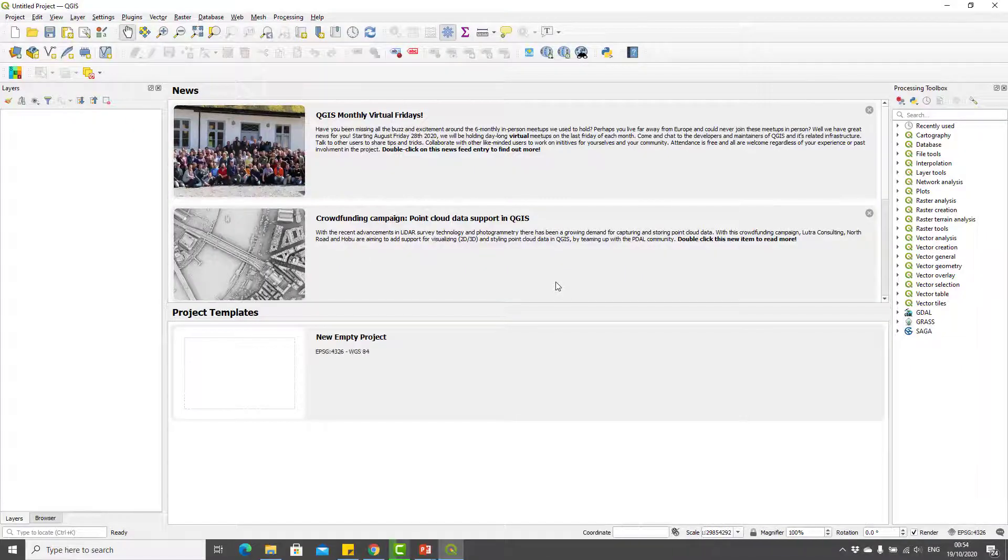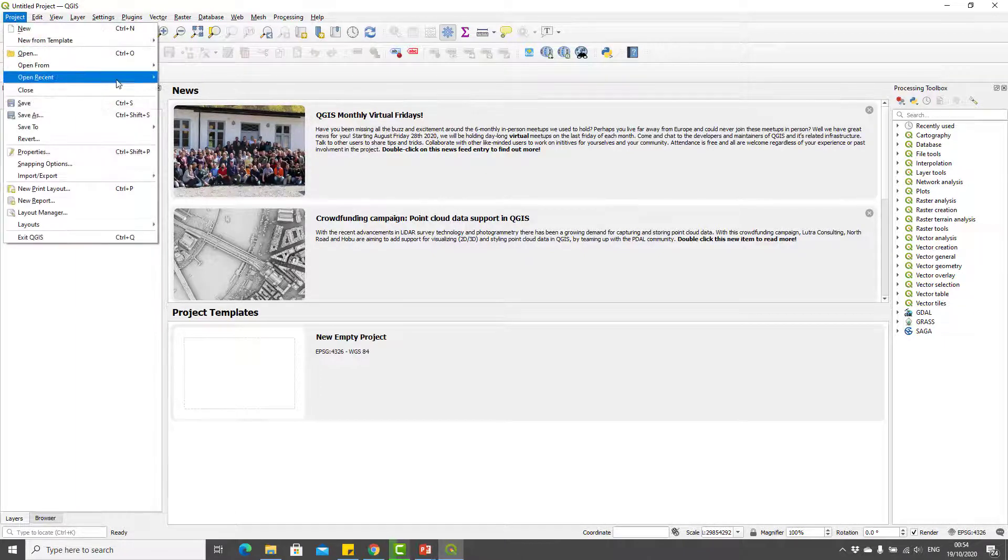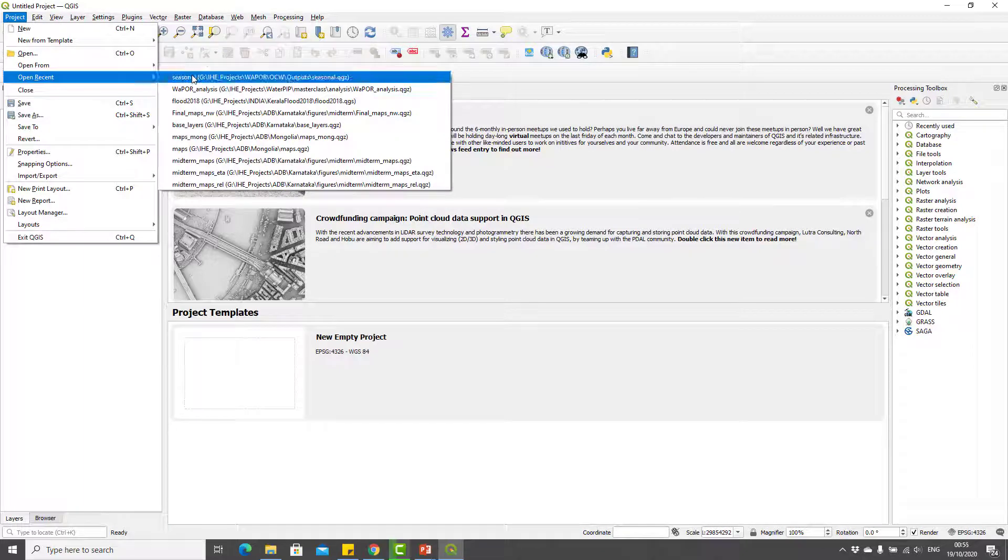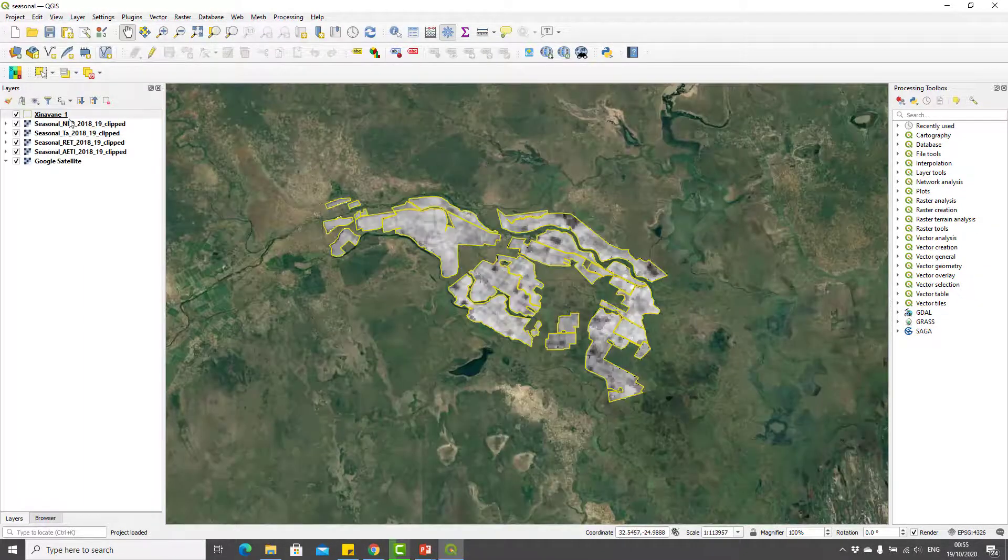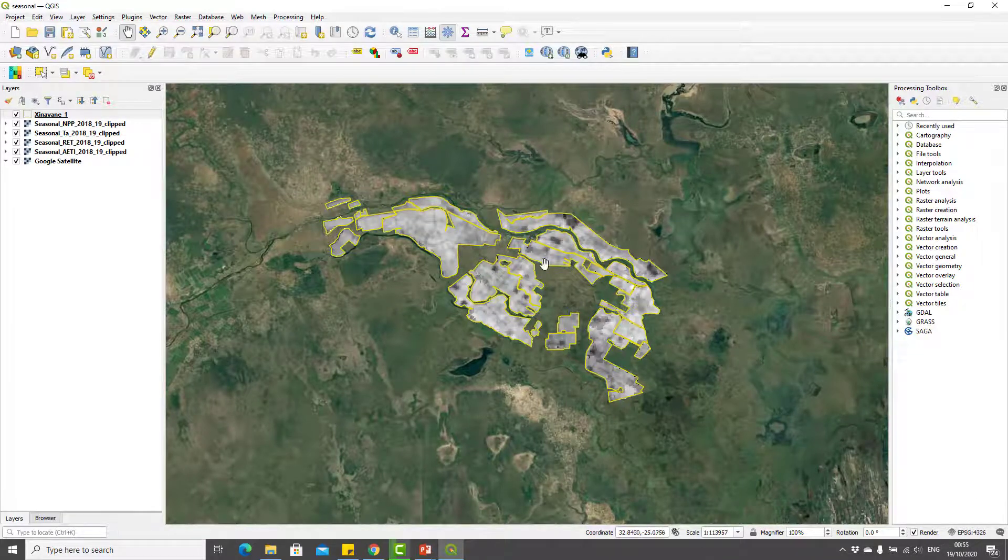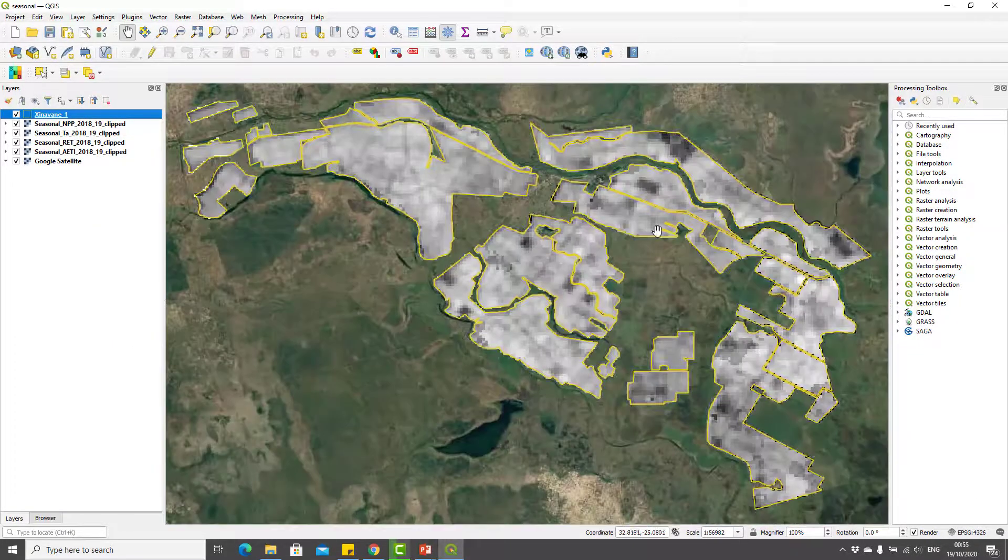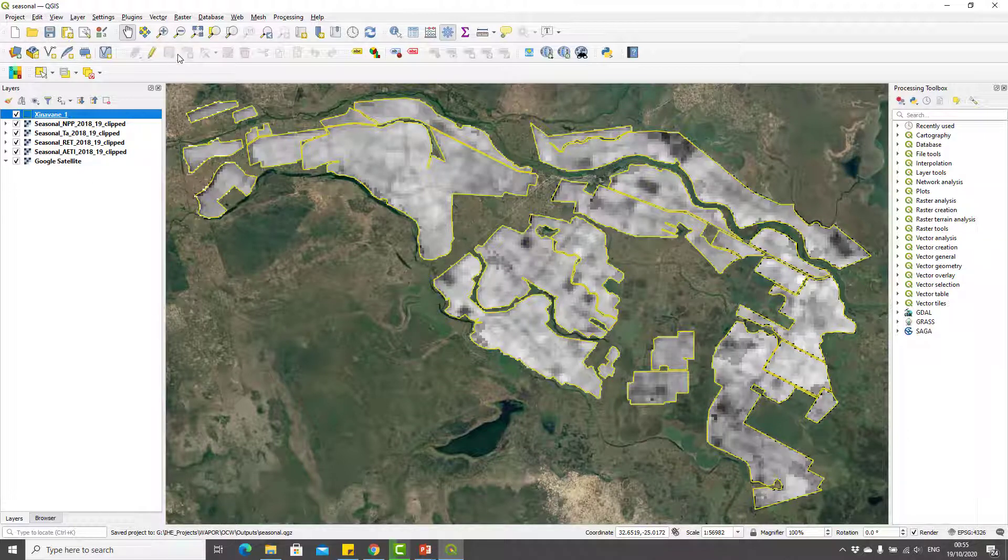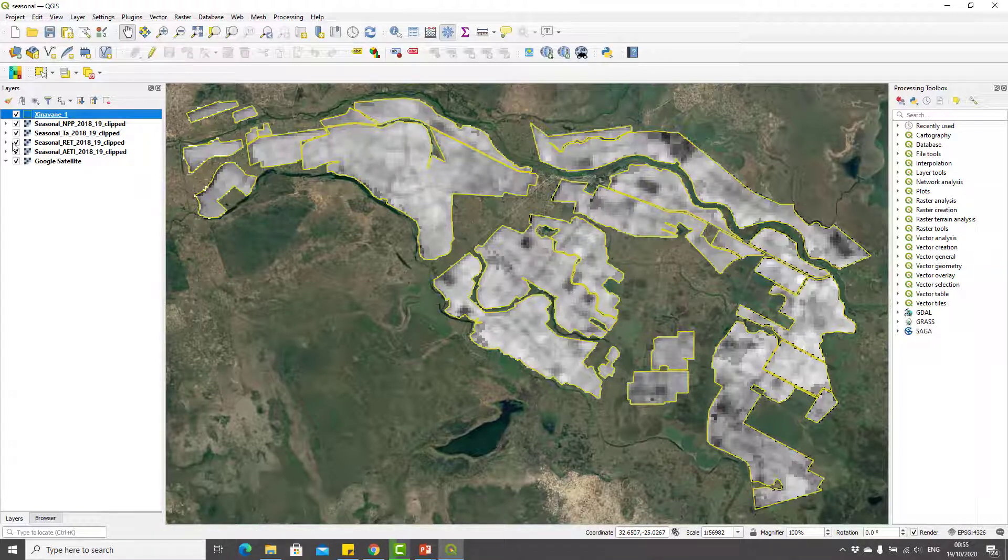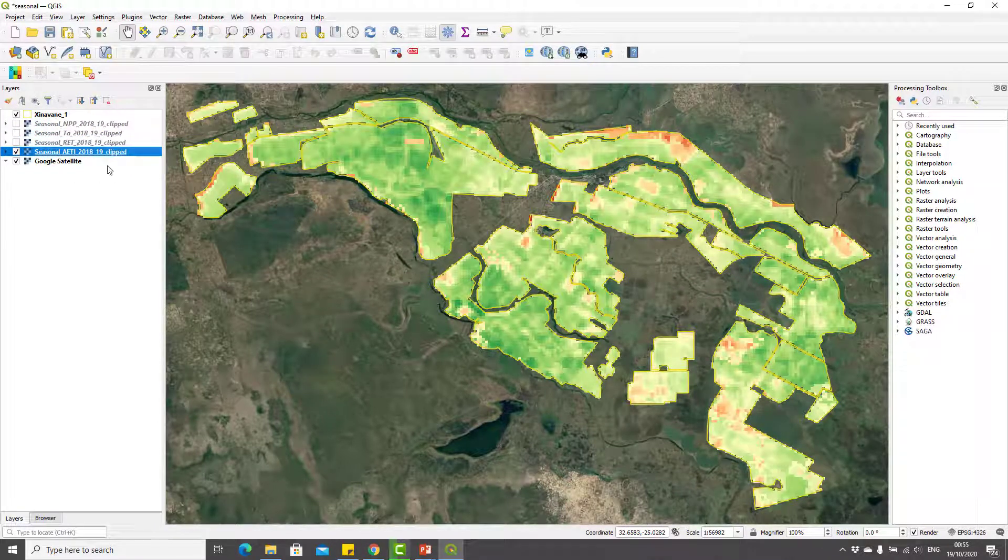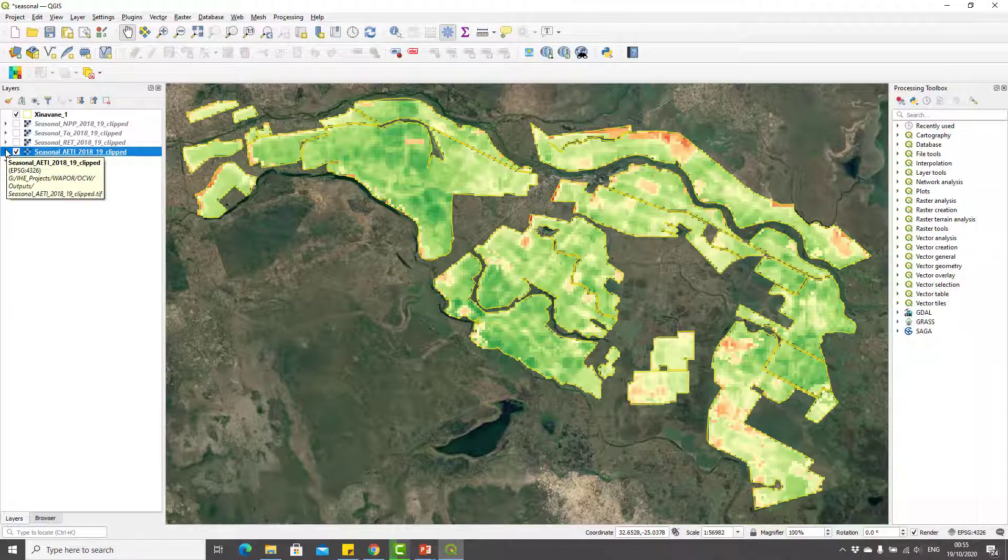Now let's open QGIS. As mentioned in the other video, please open QGIS with GRASS so that we can use the GRASS modules as well. Once QGIS is open, I will open the project which was saved in the last video called seasonal. I'll zoom to the Sinawane area.